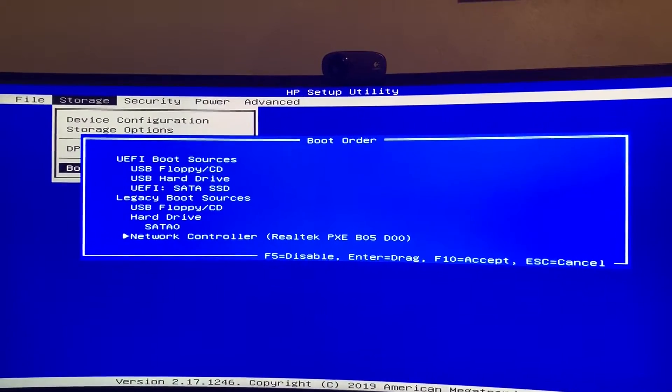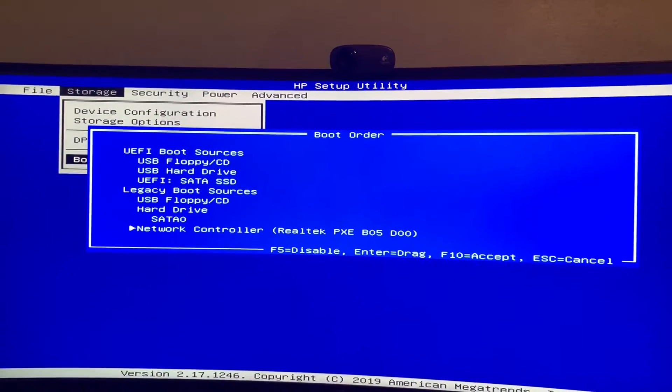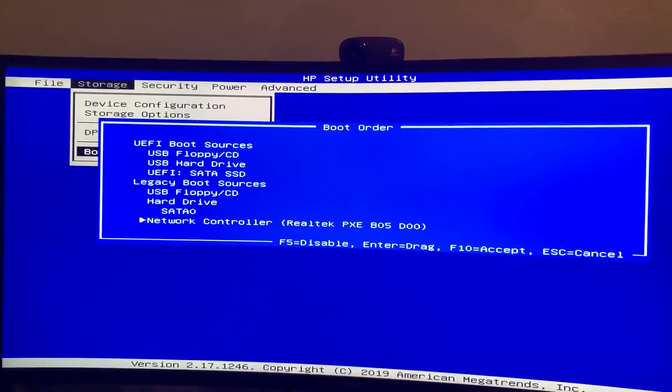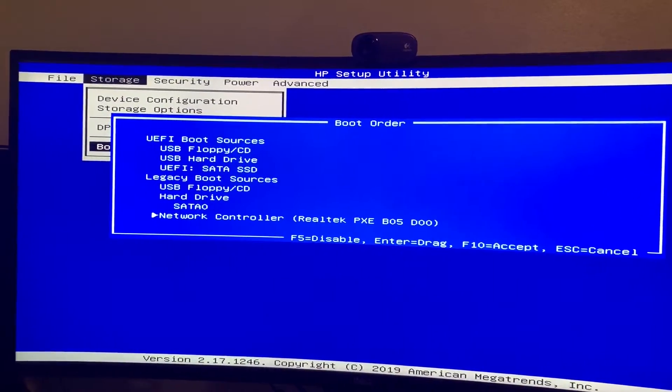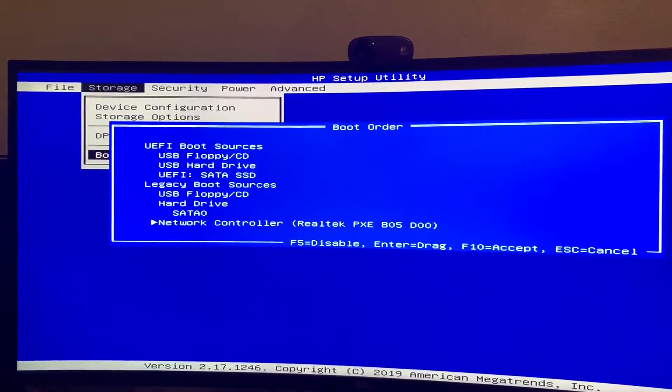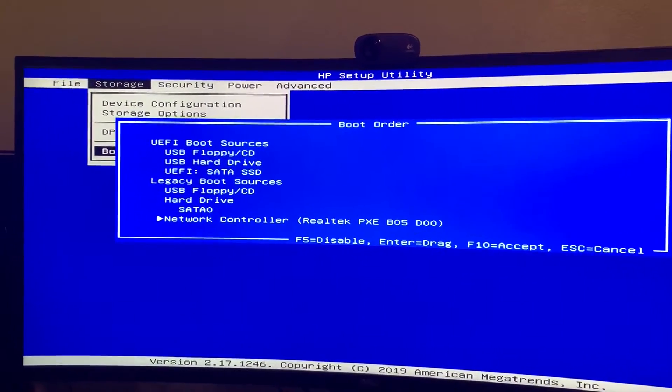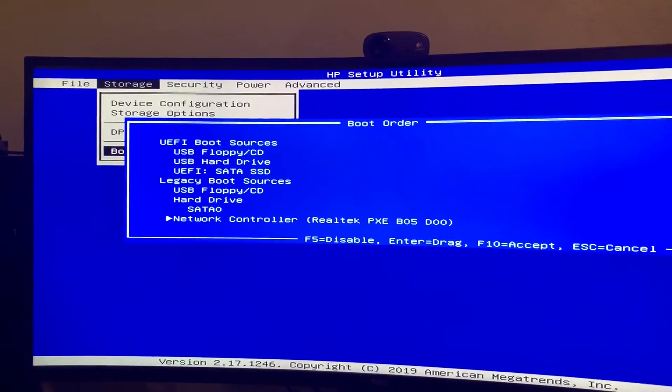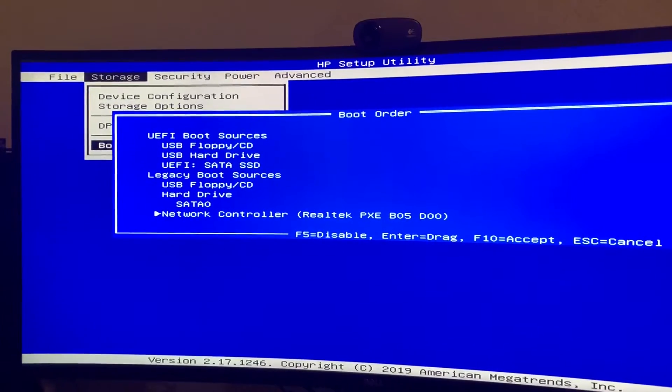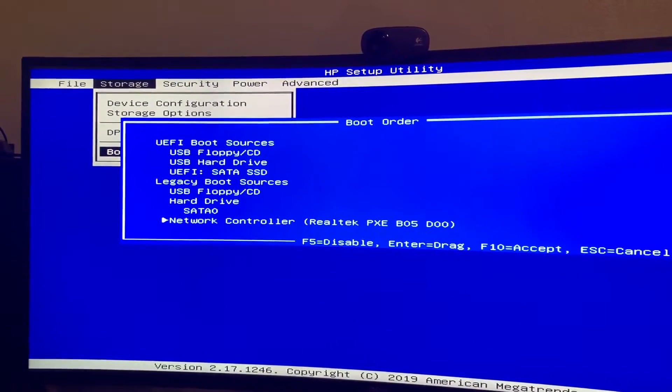Instead of installing something to your internal storage, you can talk to a server to get your operating system to boot off of. It's pretty irrelevant to our case.